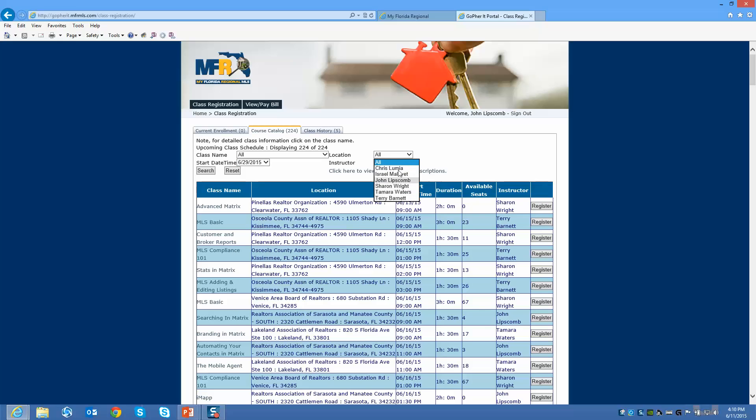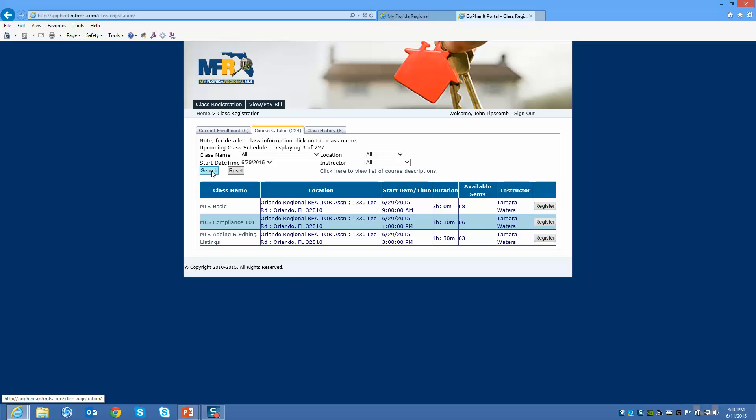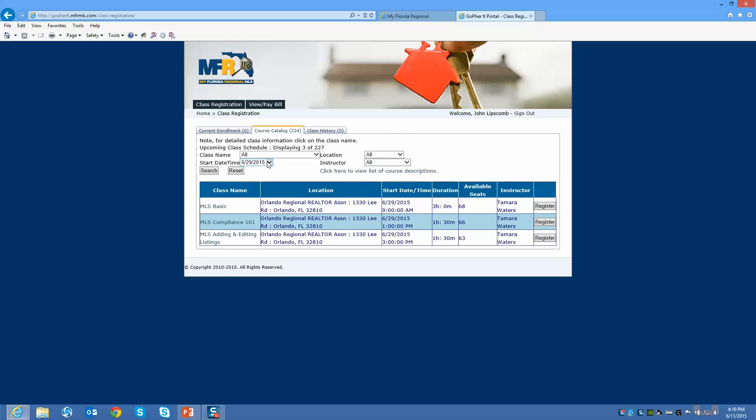I click on search. That's another way you can sort it. However you want to locate the class via the class name, location, date the class is taught, and the instructor, you can filter these different ways. Reset at any time.